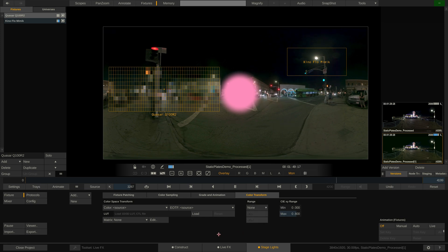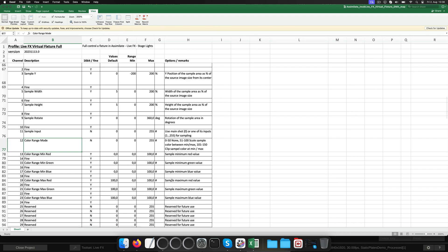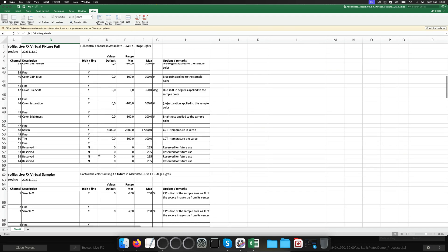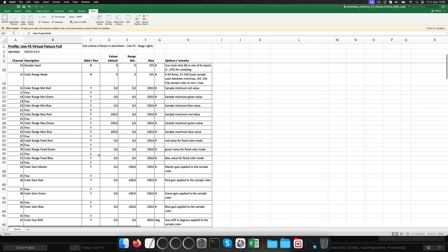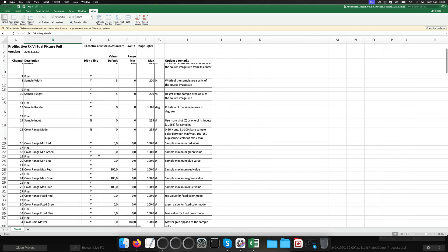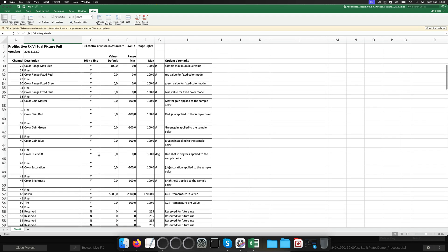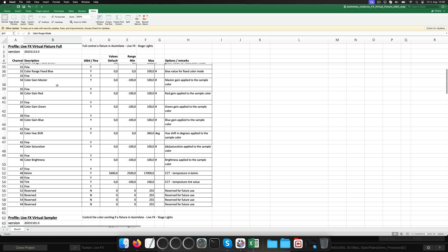If we compare this to the channel list of the full fixture profile, we can see that this profile offers a couple more parameters for color grading the fixture with the RGB gains, saturation, brightness, Kelvin and tint.